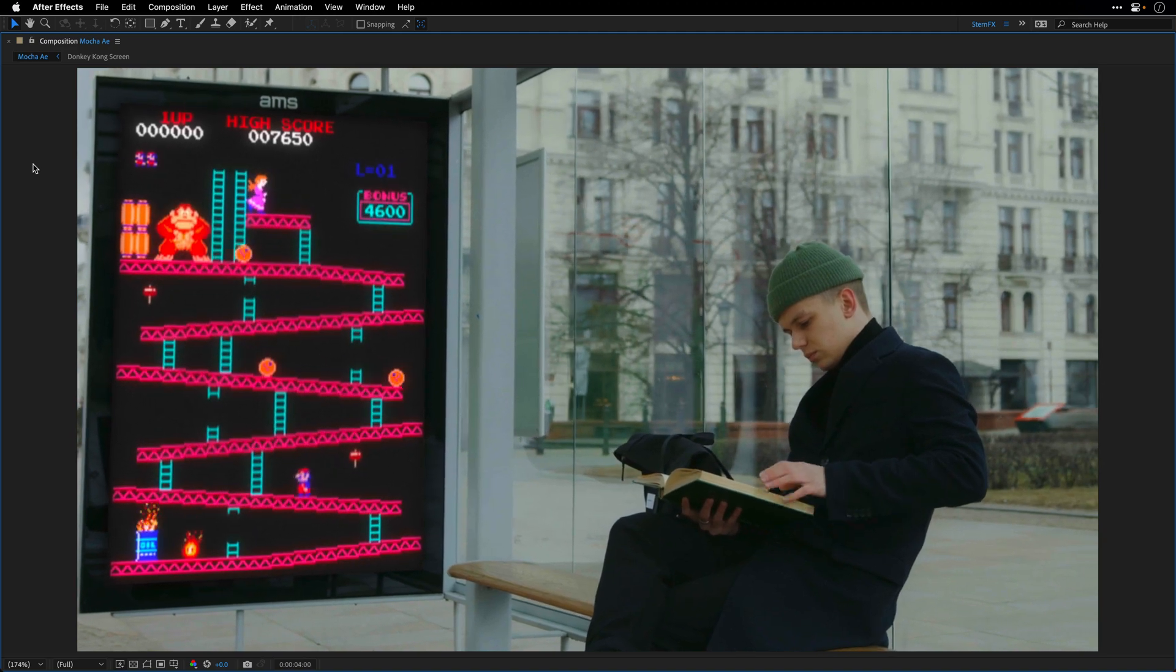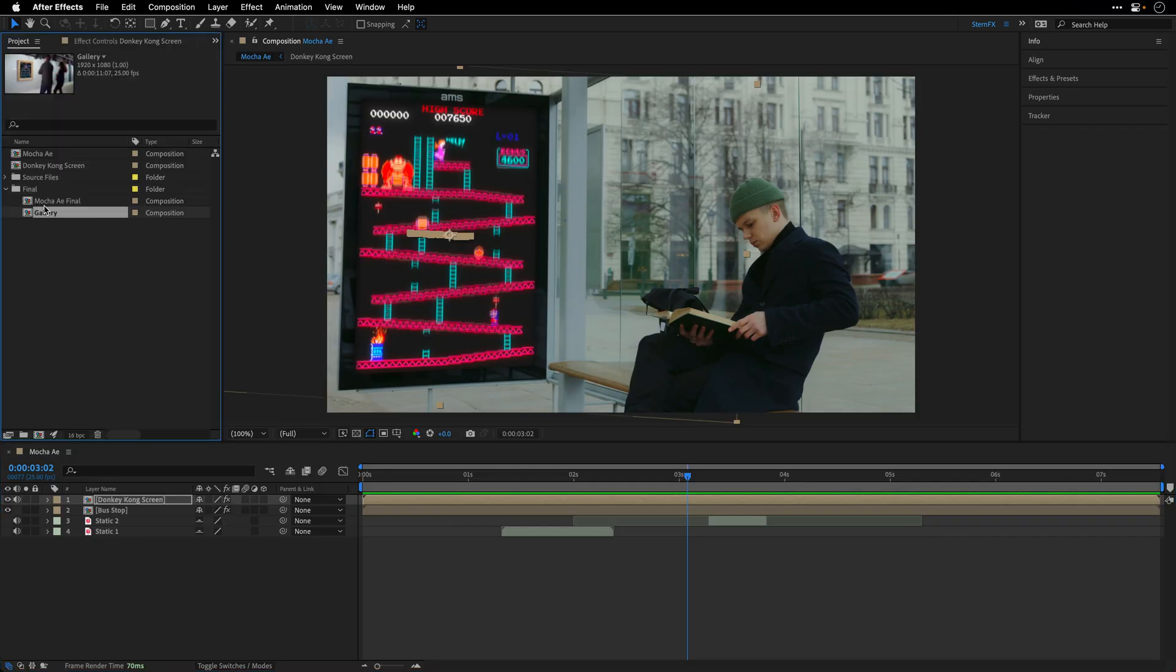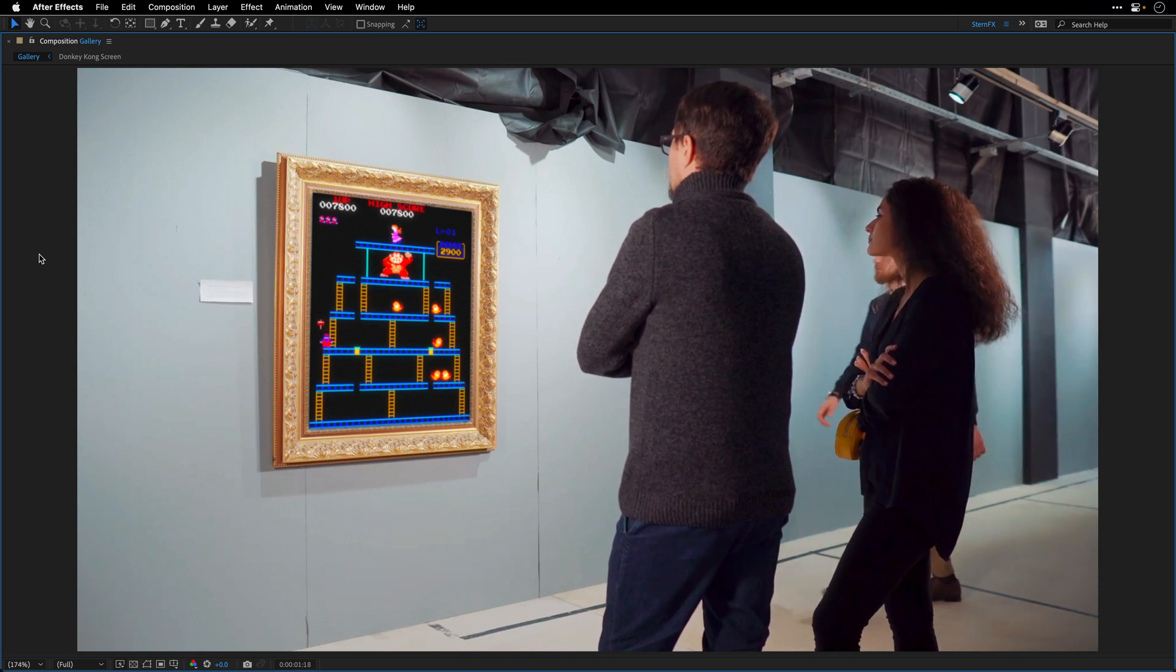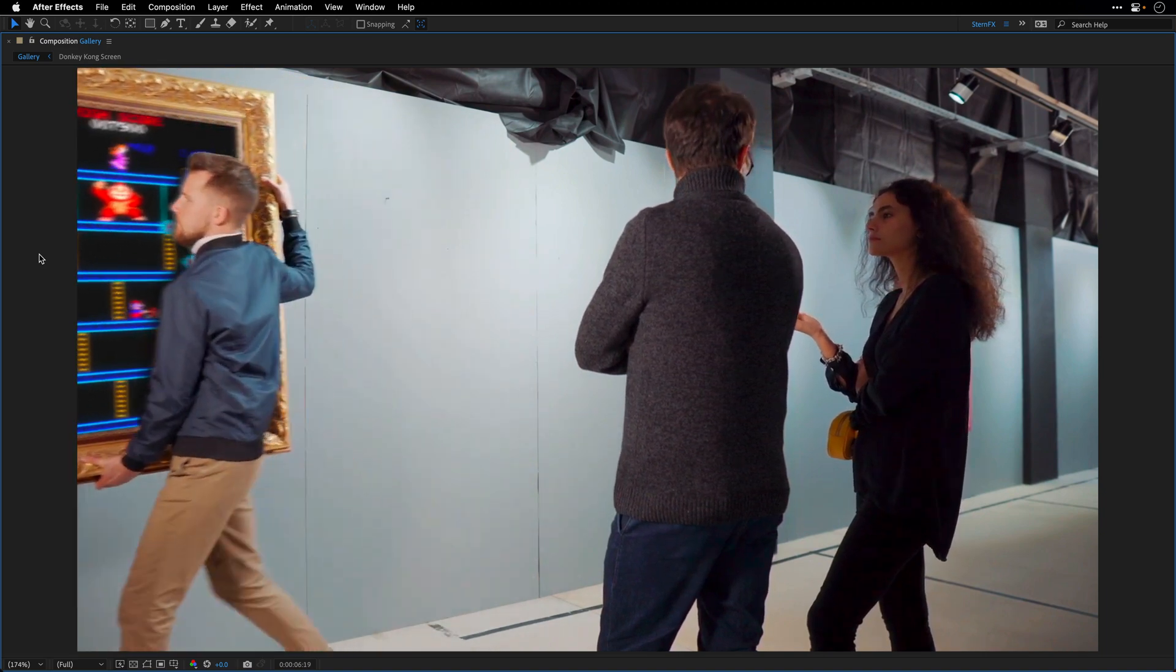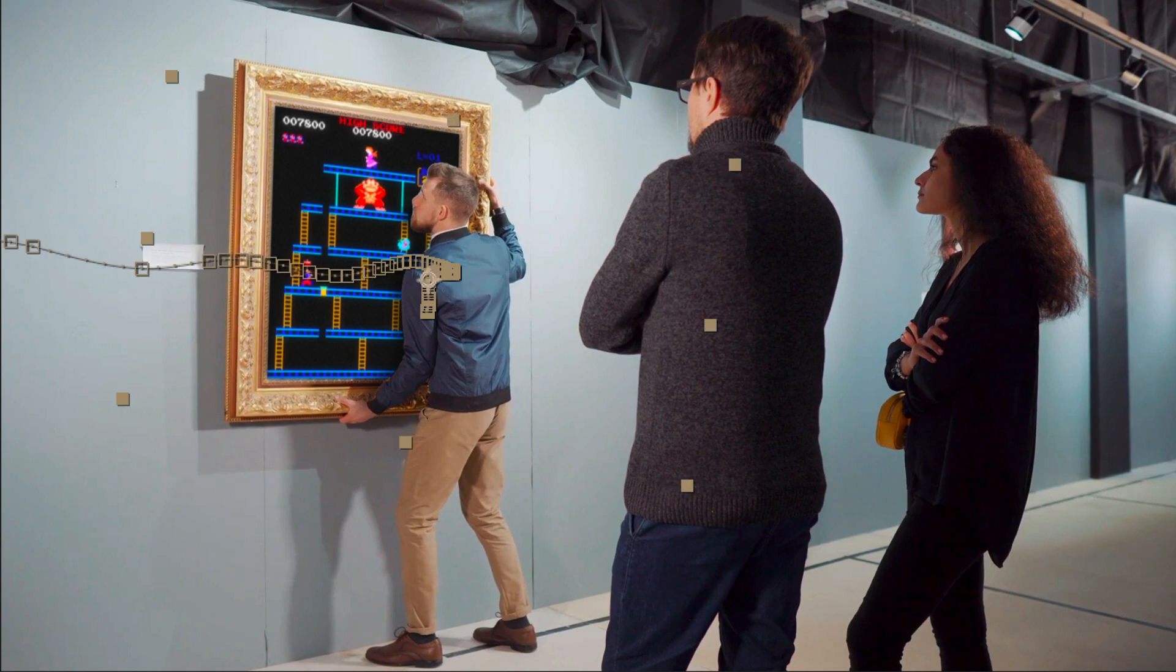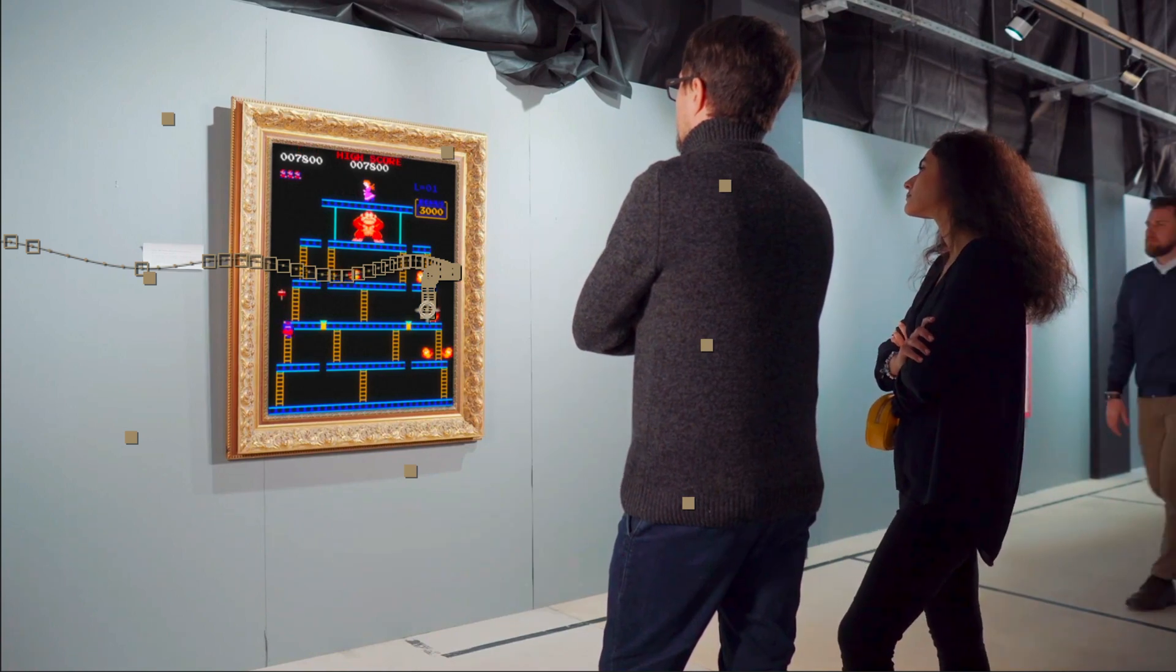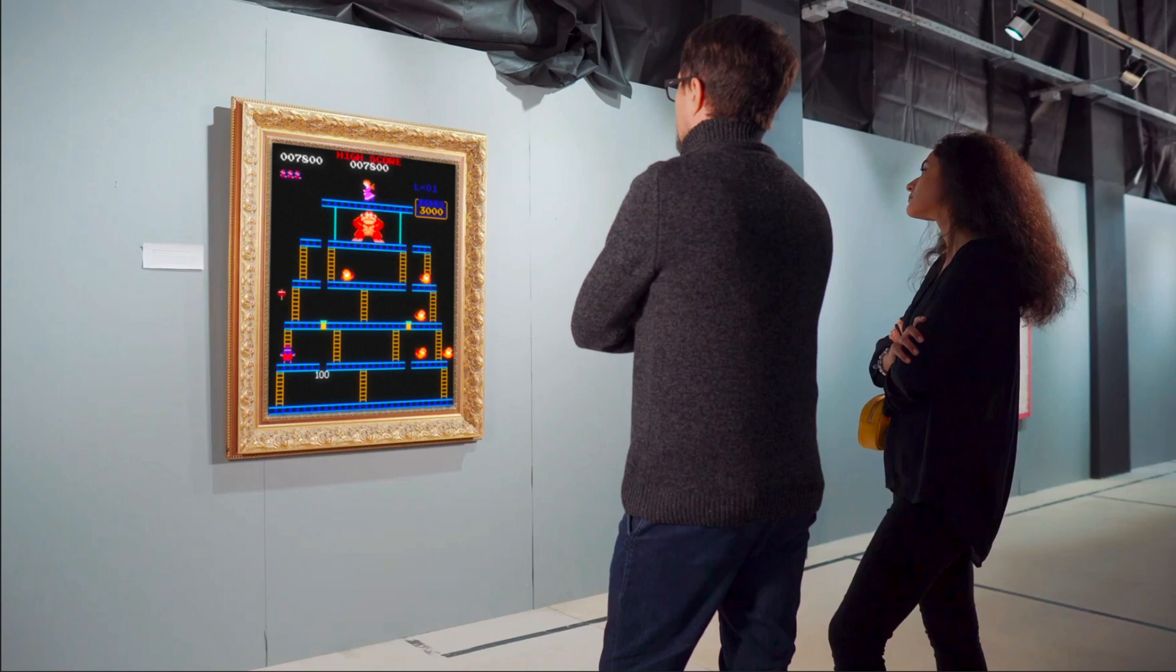Now here's another example of a couple in a gallery looking at another level from the same game, only to be amazed from this worker who decides just like that to carry off this artwork from the wall. Both of the tracking and the roto work in this case are courtesy of Mocha AE, and this is what's helping to sell this shot. Of course we're only scratching the surface of what's possible with this plugin, but hopefully this was a good starting point for you to try it out and dive deeper if needs be.